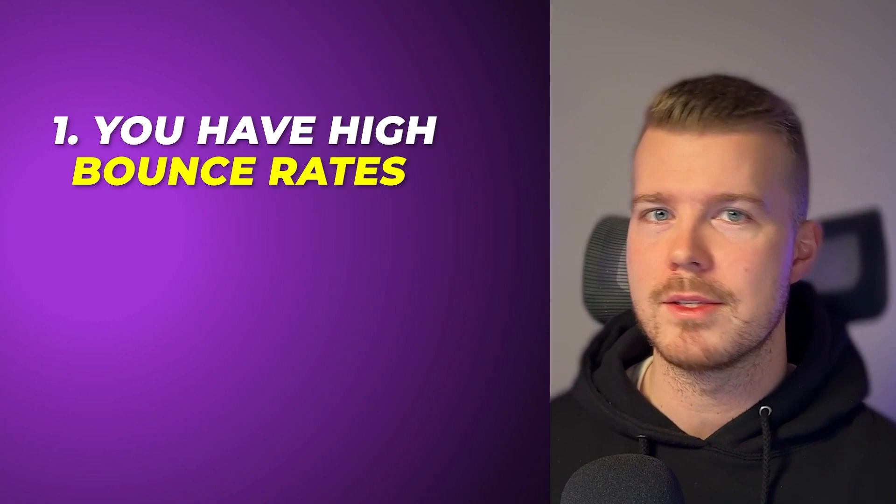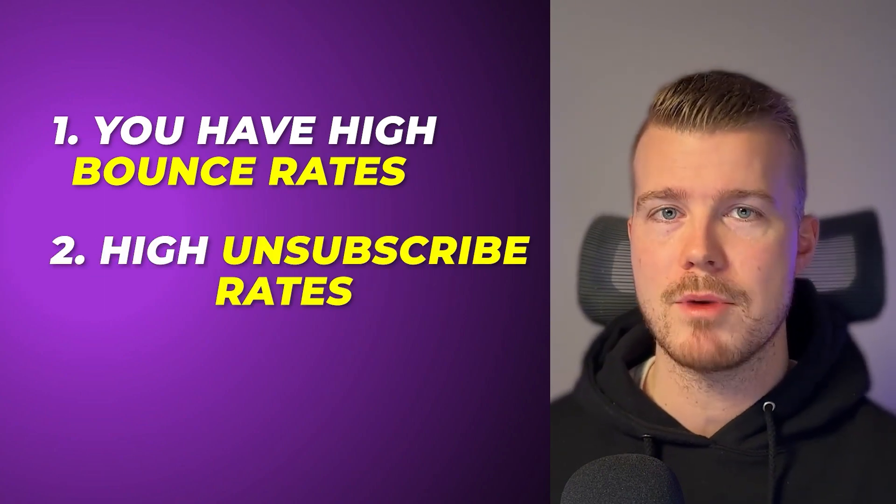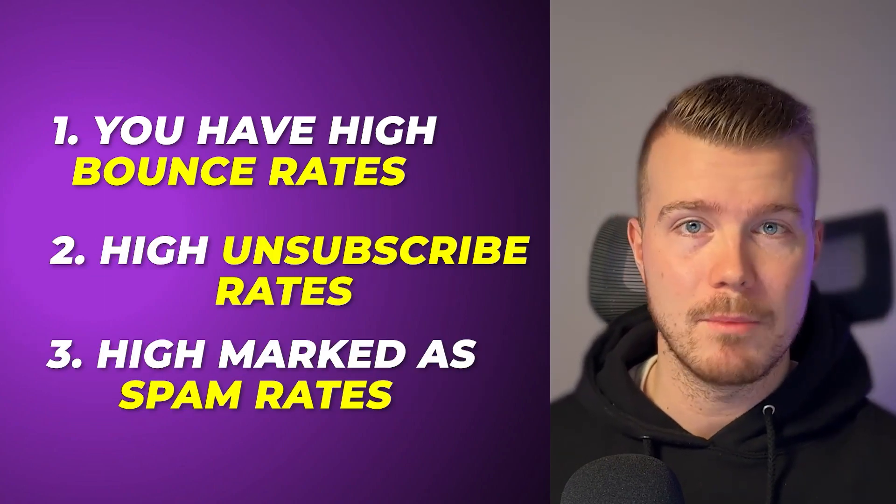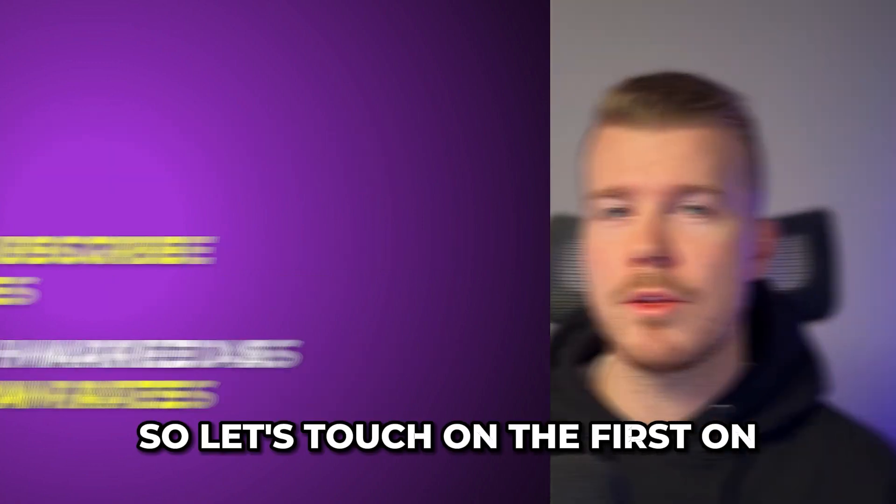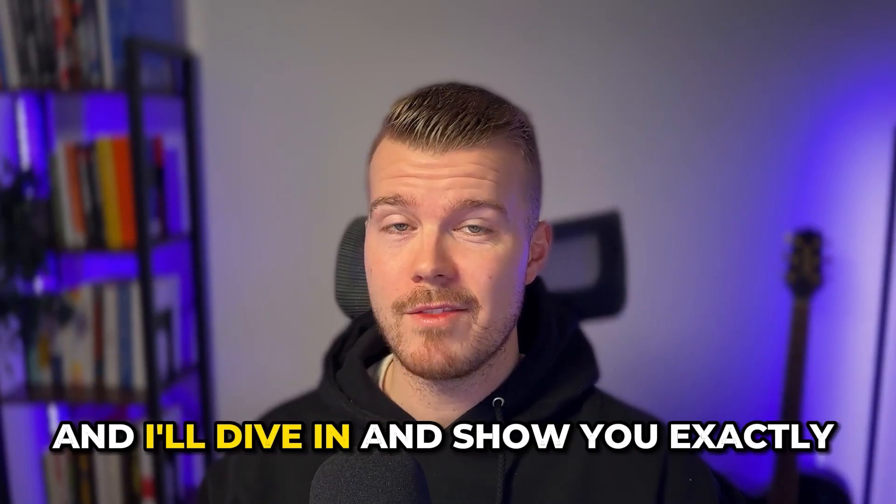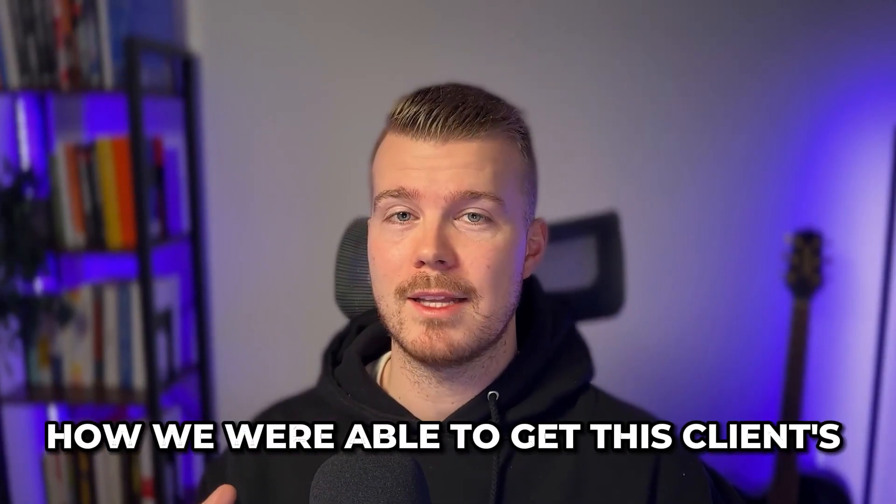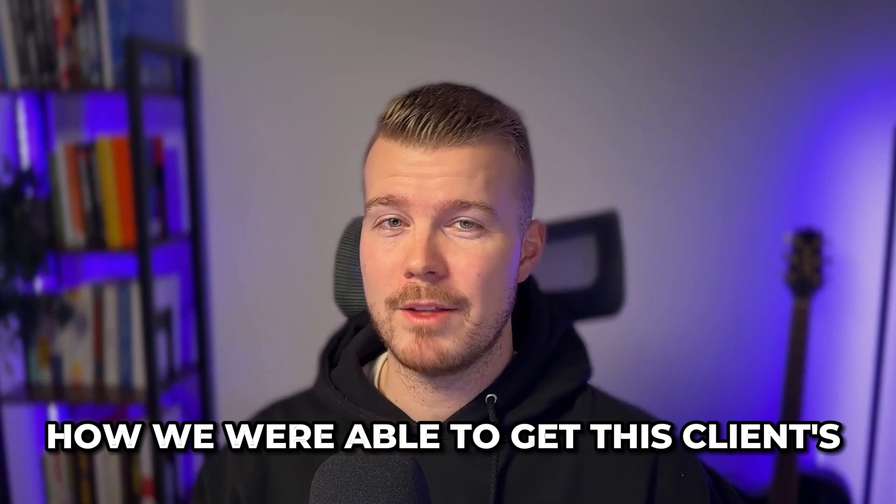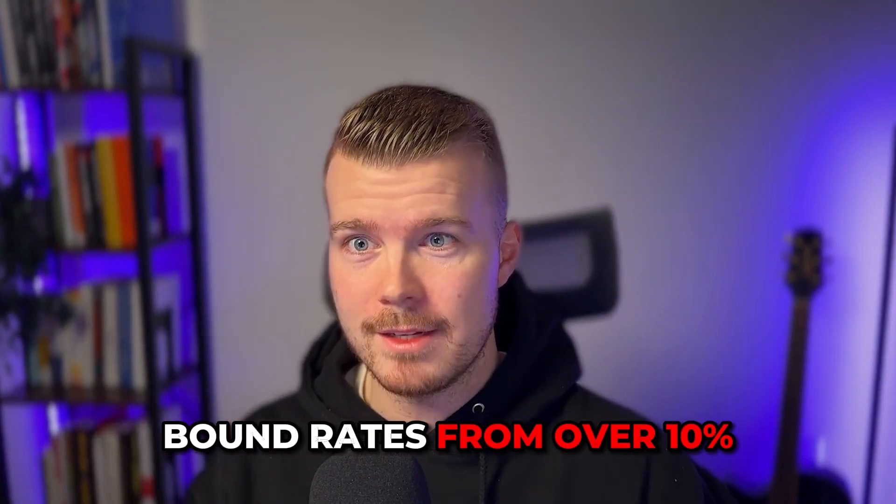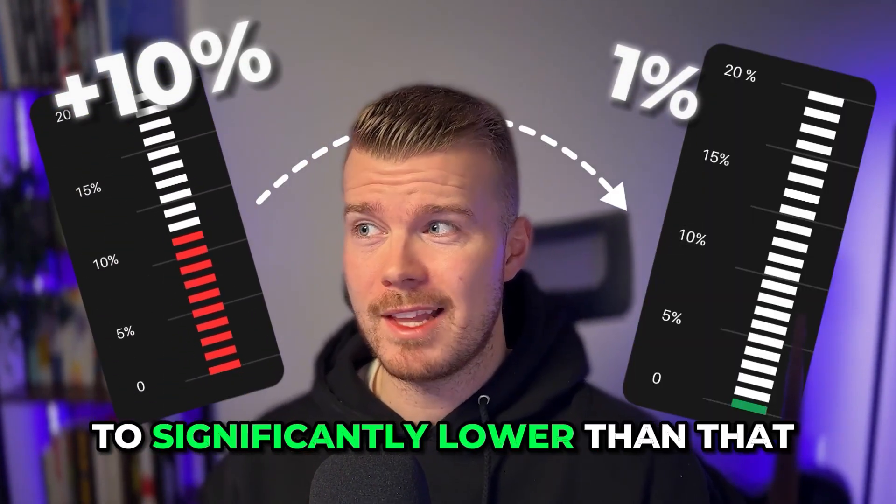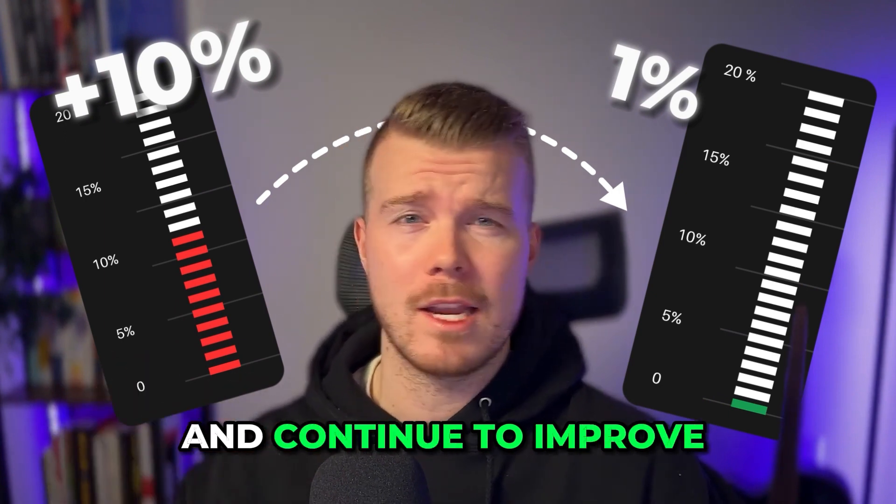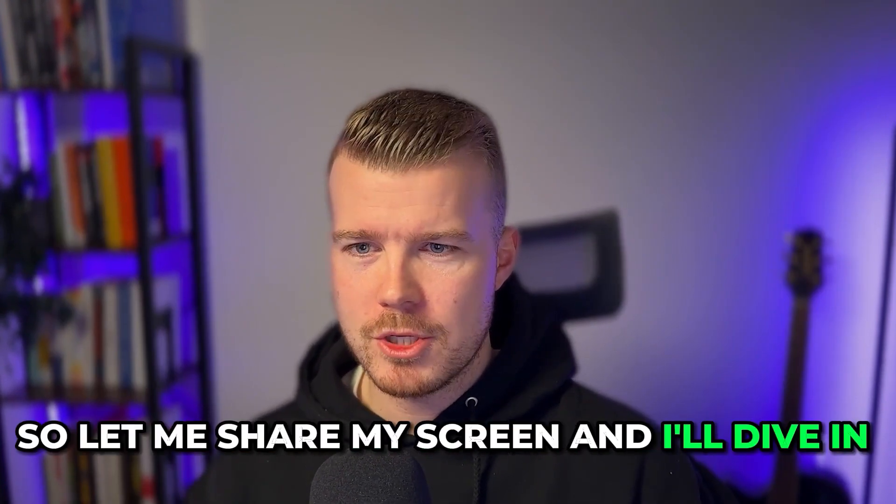Deliverability is like the least sexy piece of email marketing, but it's the most important. If people aren't receiving your emails in the first place, you're going to get less people opening, clicking, and purchasing. Ultimately, if you're experiencing deliverability issues, it's going to come down to one of three things: number one is you have high bounce rates, number two is high unsubscribe rates, and number three is you have high marked as spam rates. Let me share my screen and I'll dive in.